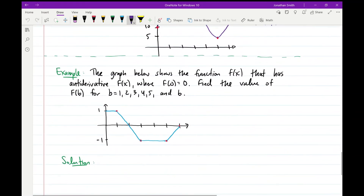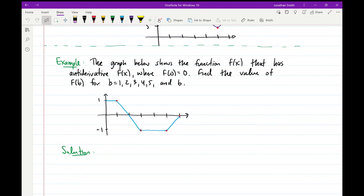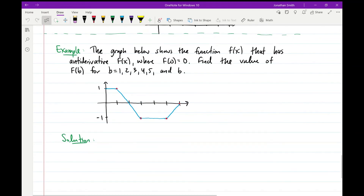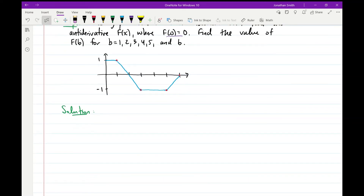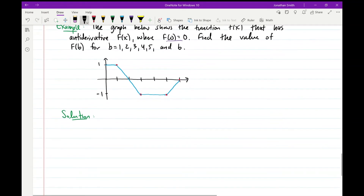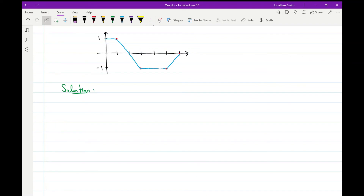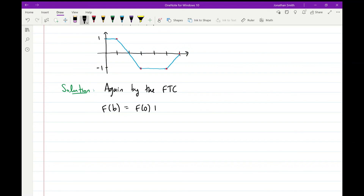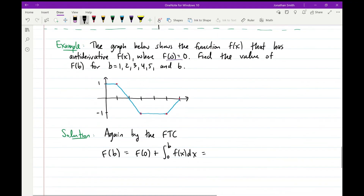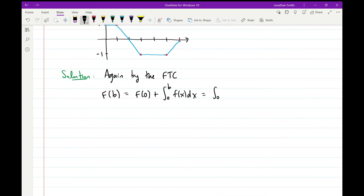For the last example, we're given the graph of f(x) and an antiderivative F(x) where F(0) = 0. We want to find the value of the antiderivative at b for b = 1, 2, 3, 4, 5, and 6, using the geometry of the graph. By the fundamental theorem of calculus, F(b) = F(0) + integral from 0 to b of f(x) dx, and since F(0) = 0, this equals just the definite integral from 0 to b of f(x) dx.